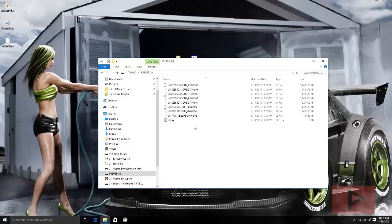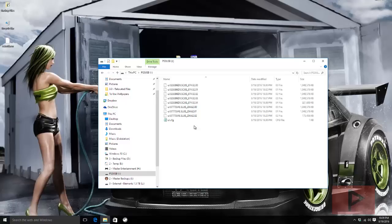In certain cases, better yet, take the games, put them on a USB external hard drive, defrag it, and then go ahead and try to play it.